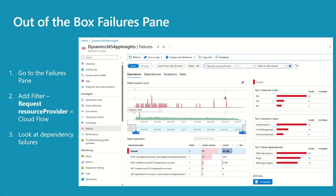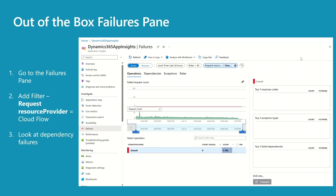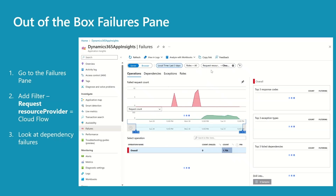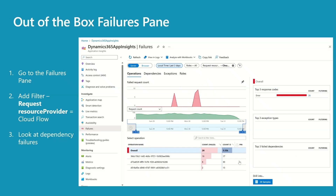Investigate exceptions. Same as the Performance pane, the out-of-the-box Failure pane is the best place to start investigating failures. This screen represents all failures including Dataverse, so the first thing I'm going to do is add a filter: request resource provider is equal to CloudFlows. There are no failures in the last 24 hours, so I'm going to change the time to last three days. As you can see, we have 26 failures. The operations tab brings data from the requests table — if you're interested in trigger or action failures, you have to use the dependency tab. The operation name represents the flow IDs, so we've got 26 samples for the 26 failures. If I click on the first flow, we've got 16 samples we can drill into for end-to-end transaction details.